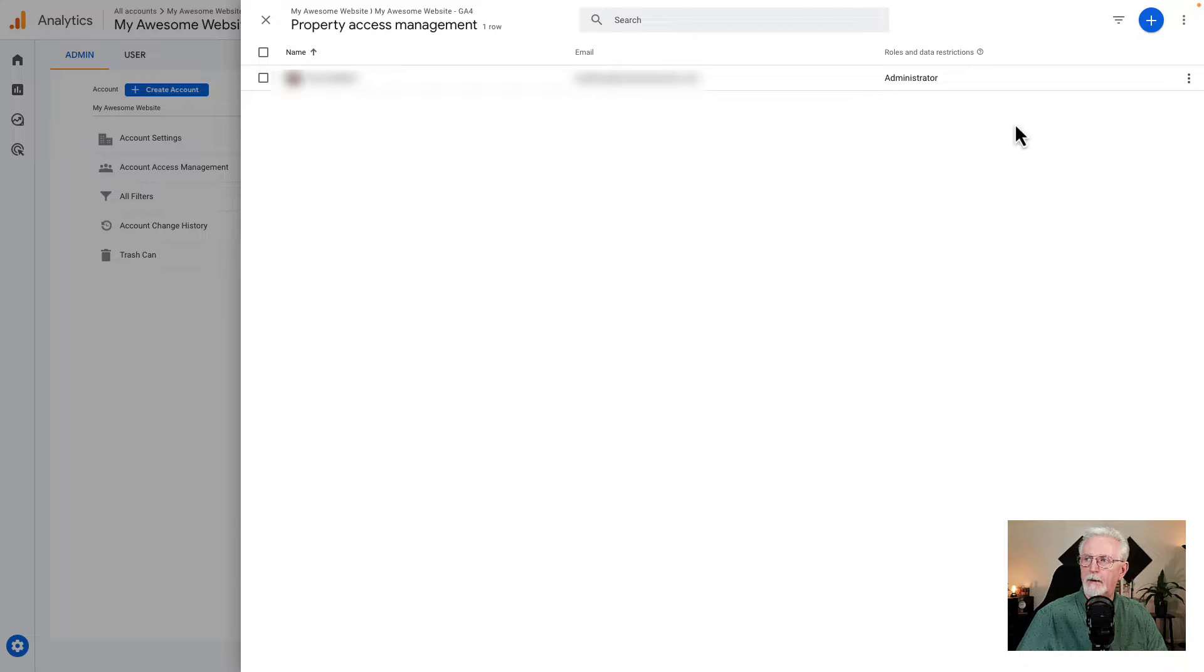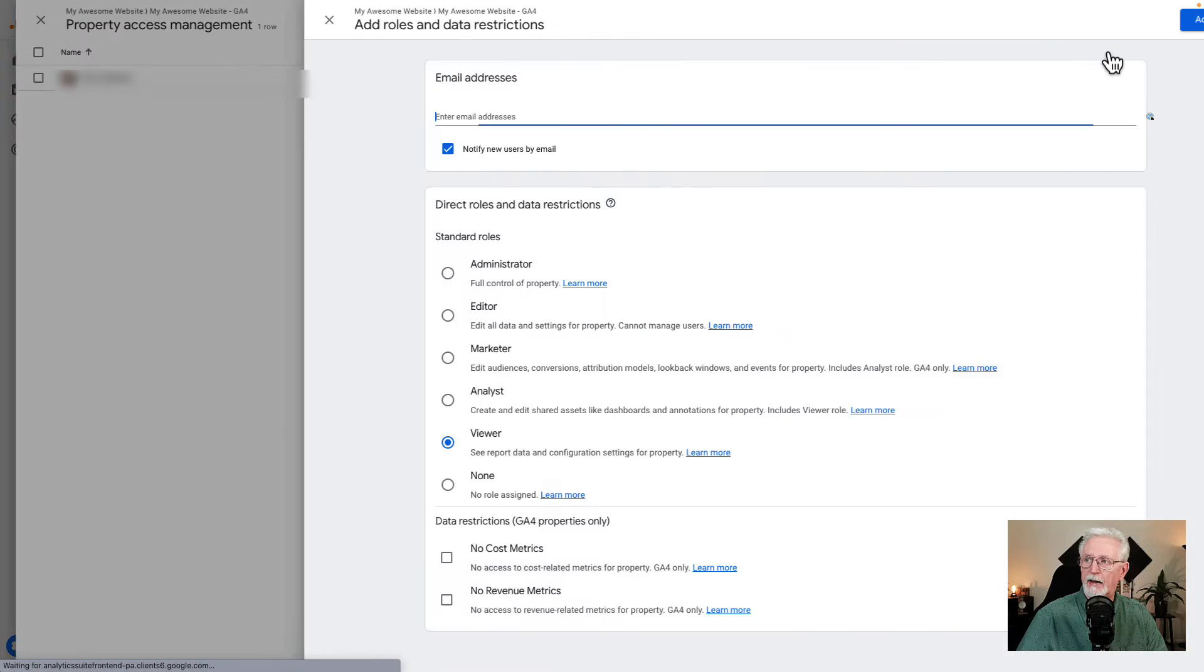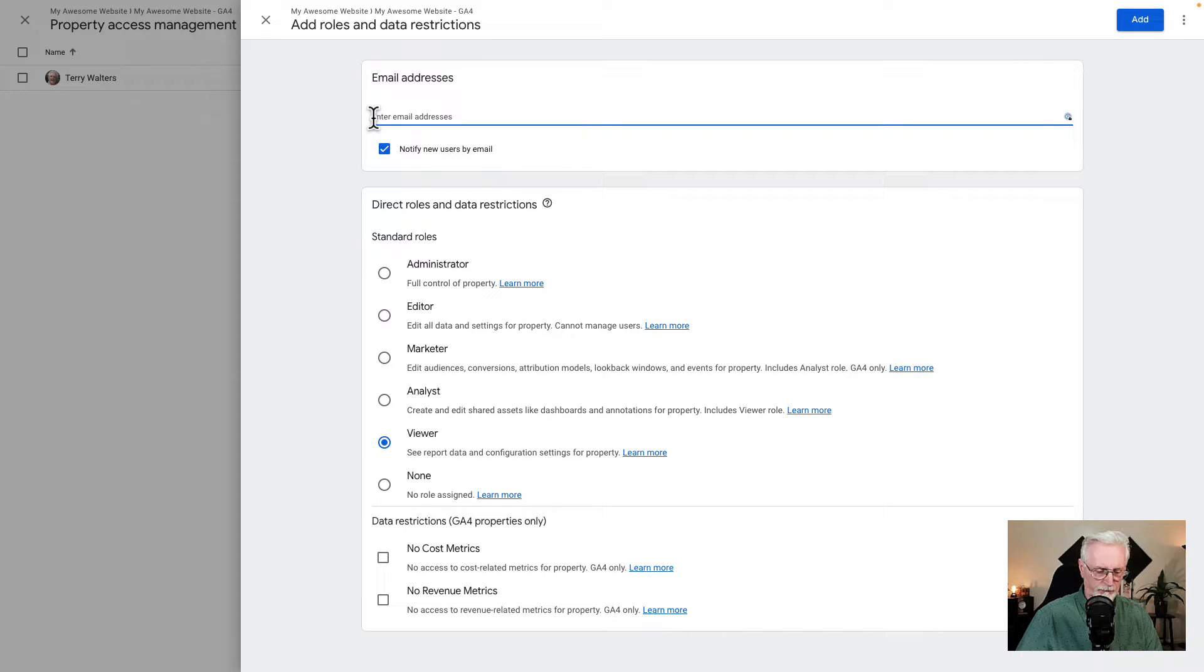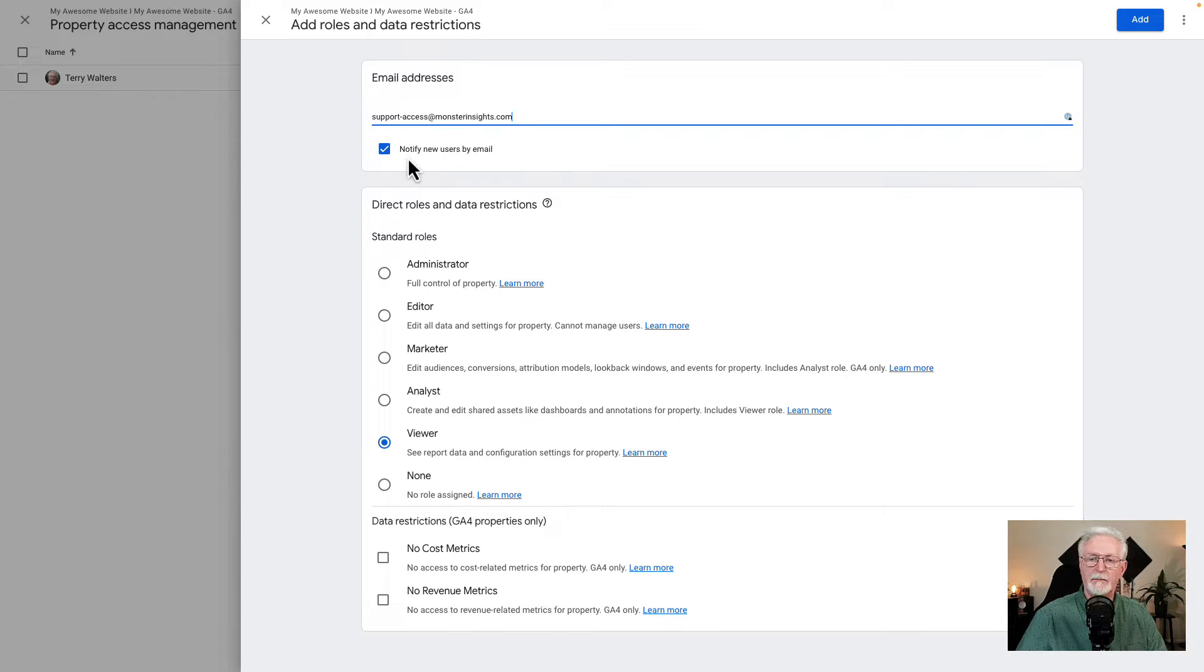You'll need to click the blue plus icon at the top right corner of the screen, and click add users. Fill in the email address - an example for us would be support access at monsterinsights.com. Leave the notify new users by email checked.